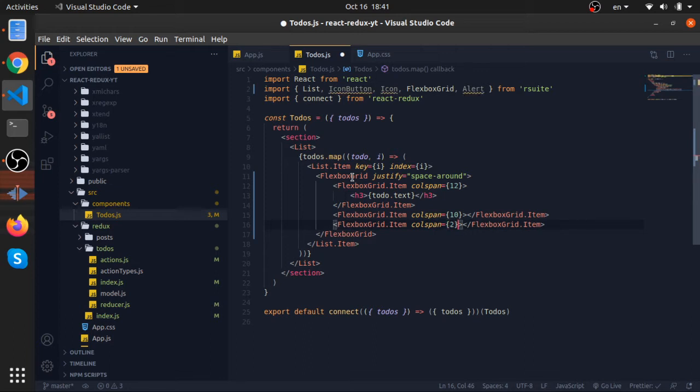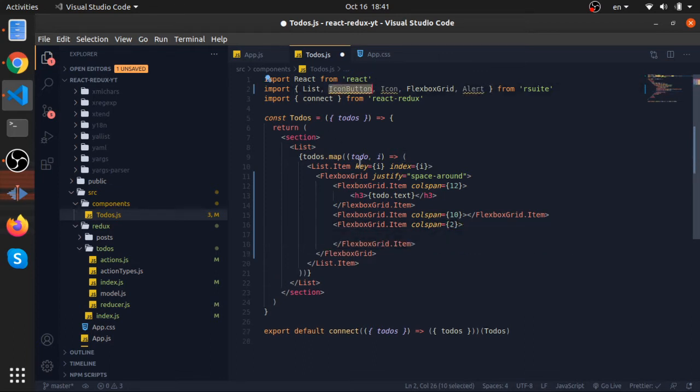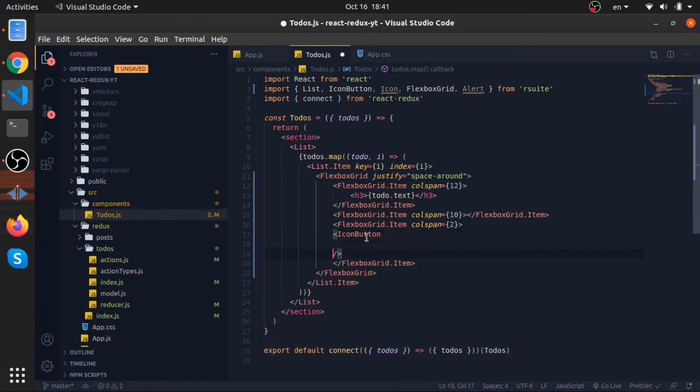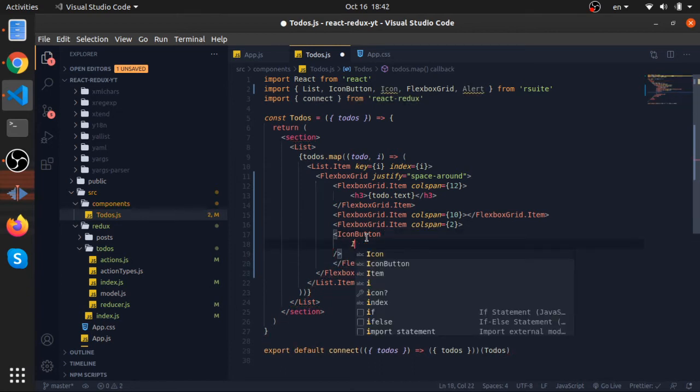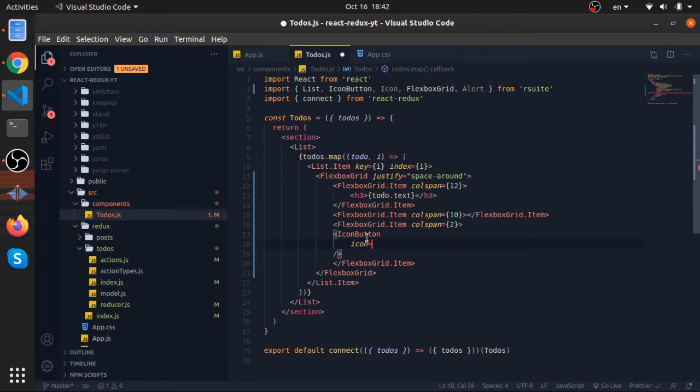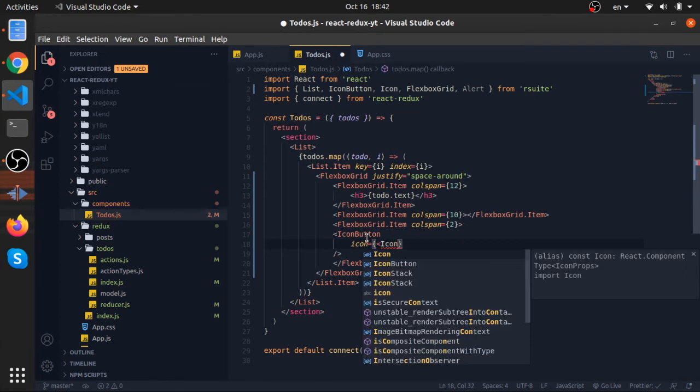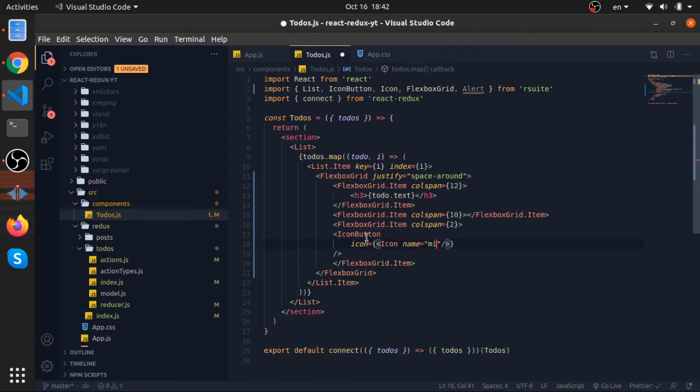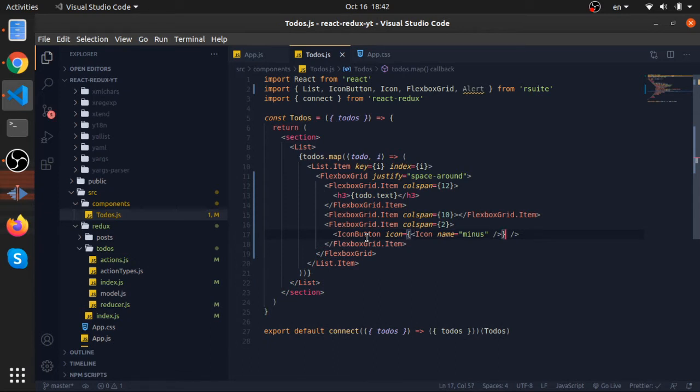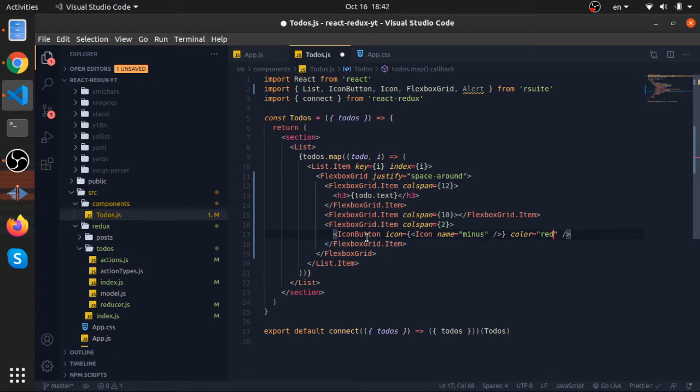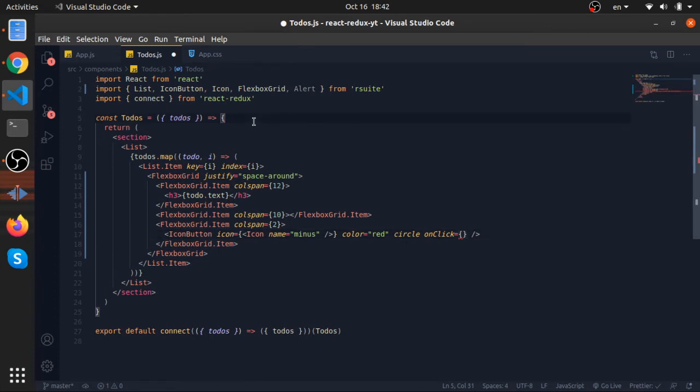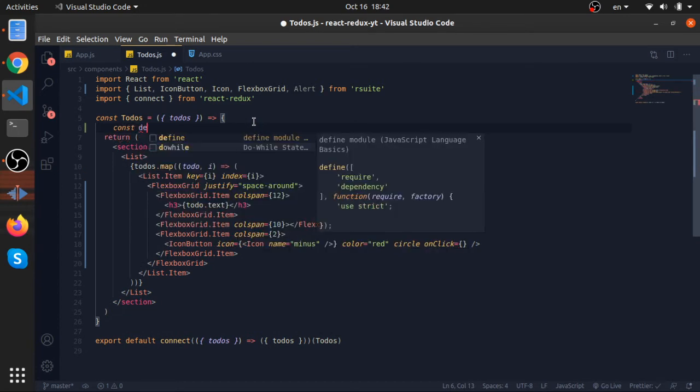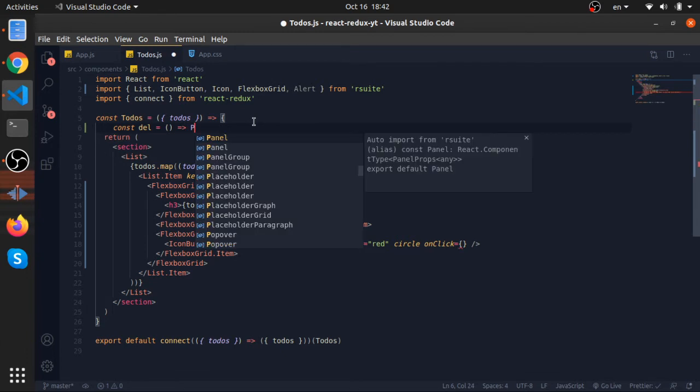This will have the icon button just to delete the current element. I'll do it like this - this will have an icon component. The icon name will be minus. And another thing, the color will be red and it will be circle. And onClick we should call a specific function to dispatch an action so our reducer will be activated and we will return a new array of to-dos.